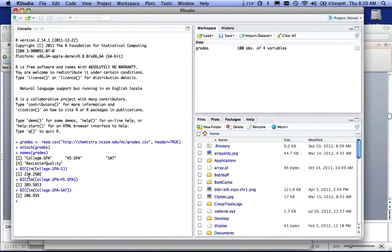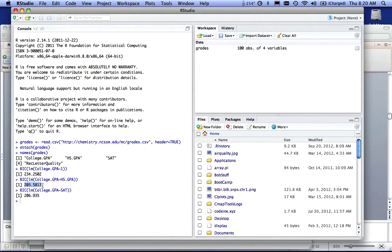Notice, however, if I compare college GPA and high school GPA and college GPA and SAT, what I can say there, because there's not a very big difference here, there's only a difference of three here.